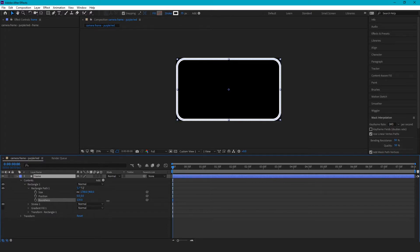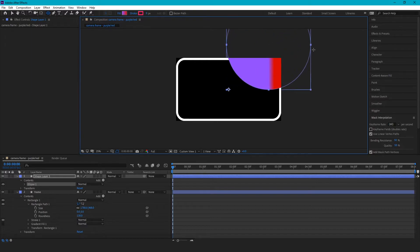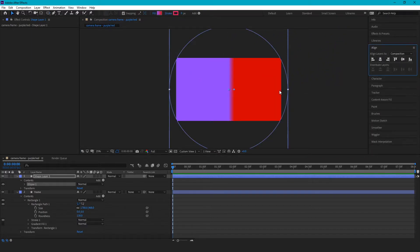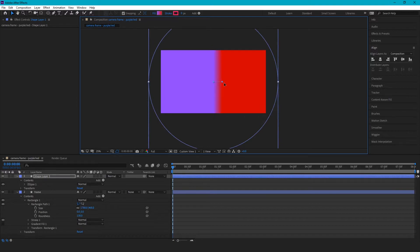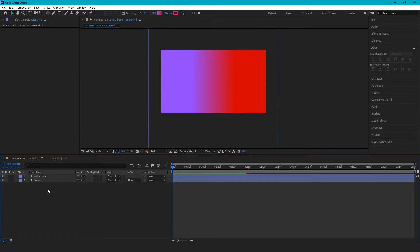I'm going to set roundness to 130 — that looks pretty good. Then we're going to add a new shape using the ellipse tool up here. Click and drag, hold shift to make it a perfect circle, and align it to the center of the composition. Make sure it overlaps all the corners. You can click and drag these to change the gradient fill — it becomes more gradual. I'm going to rename this the color circle for reference.